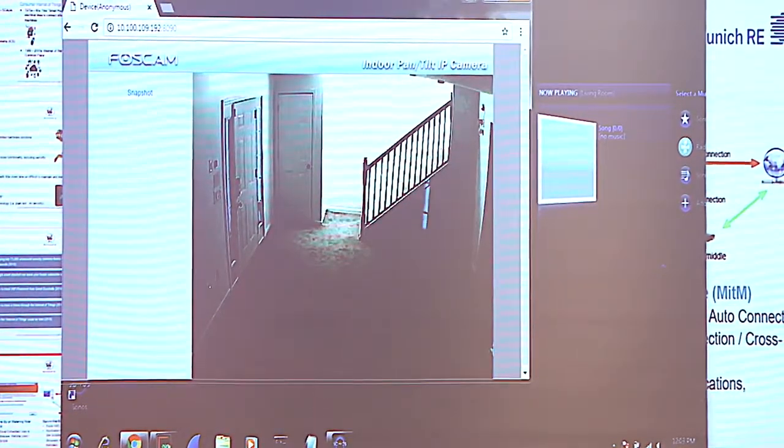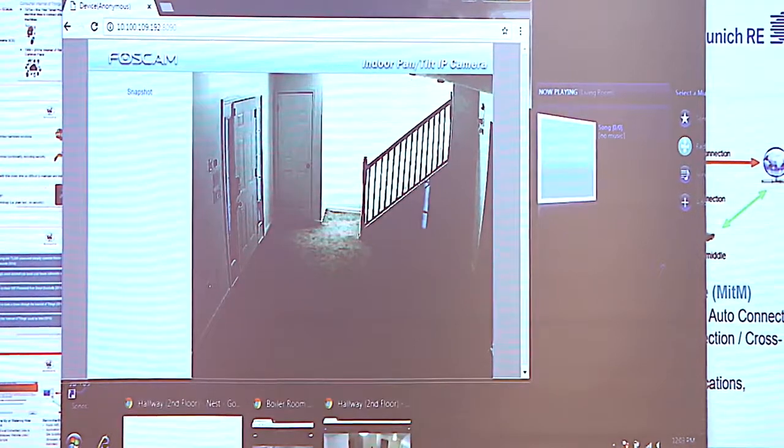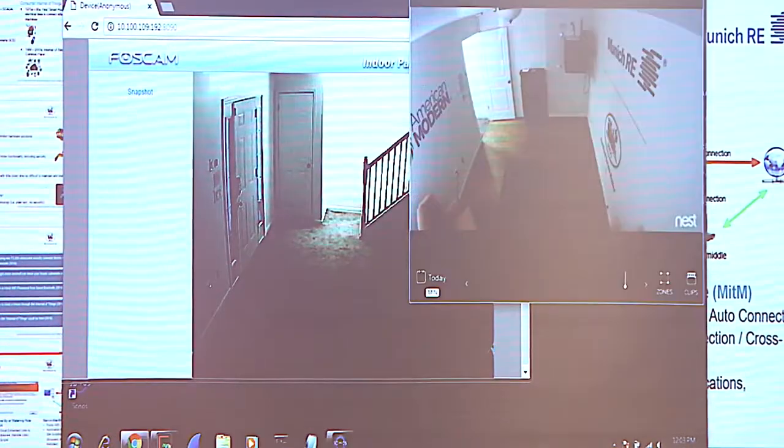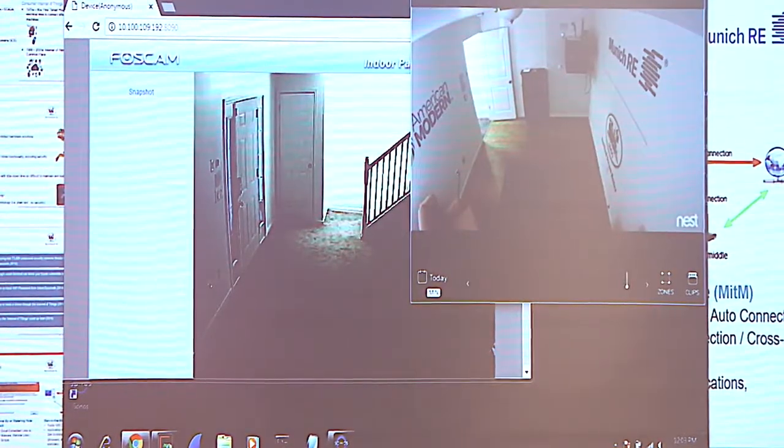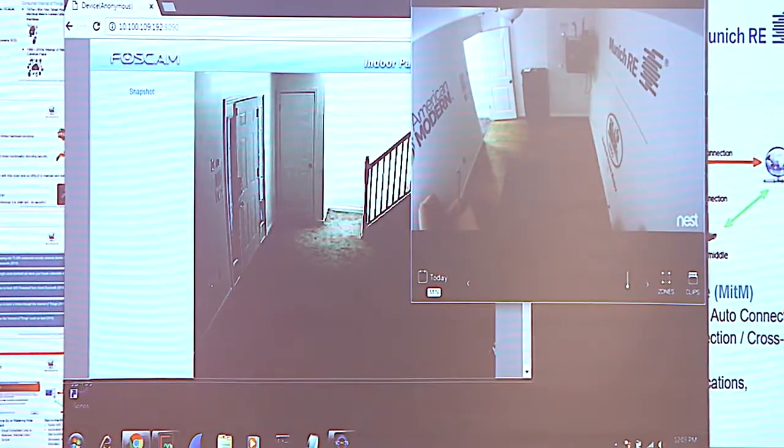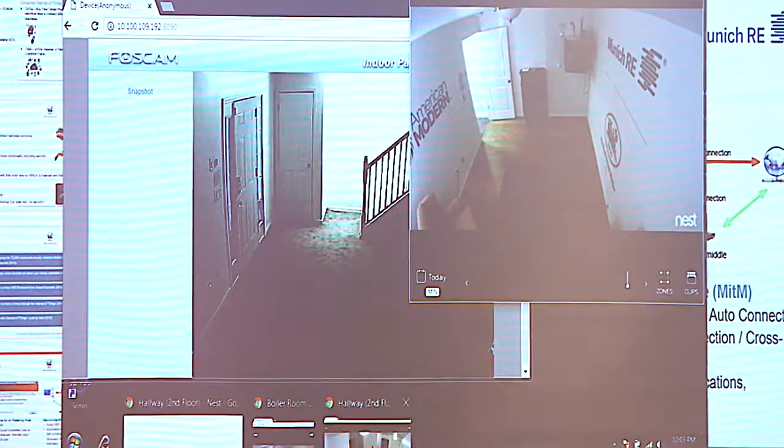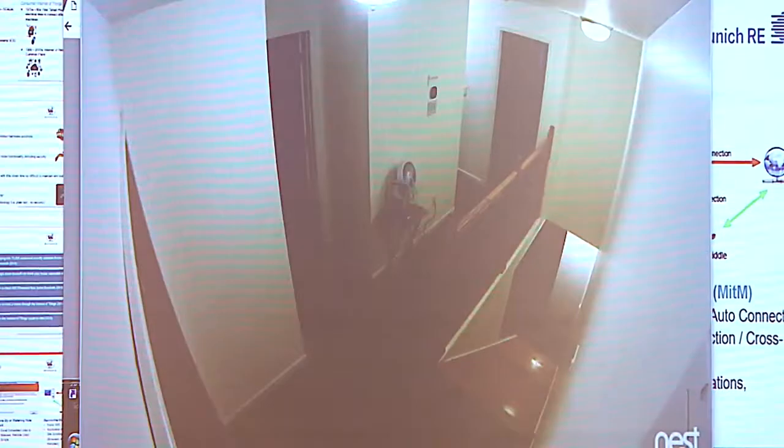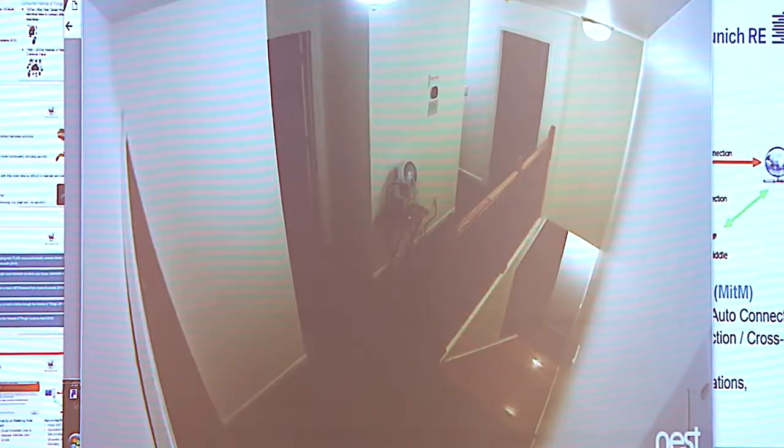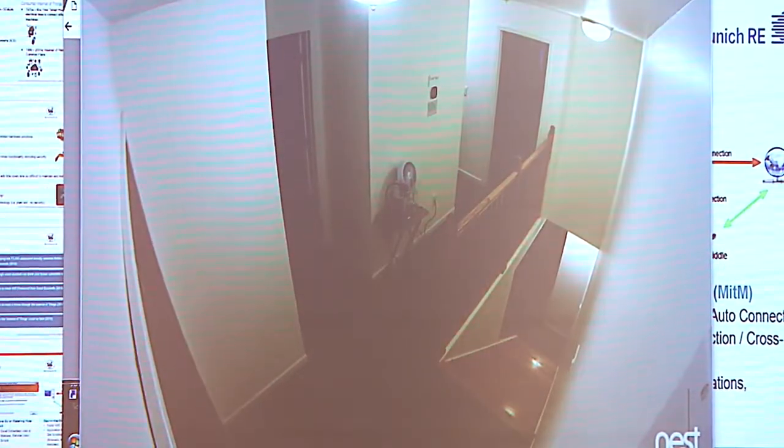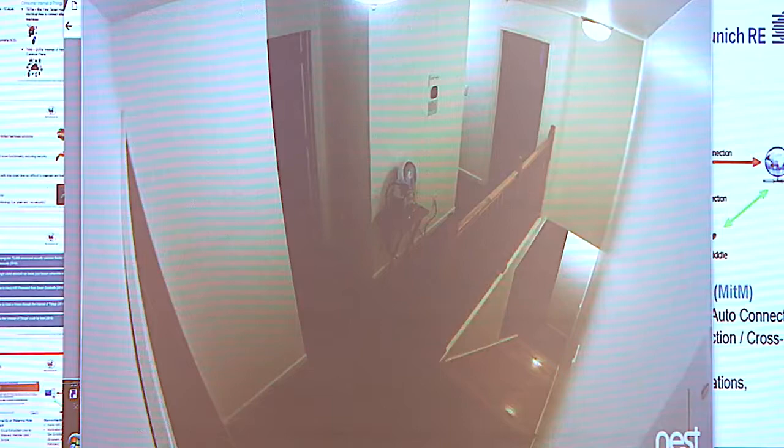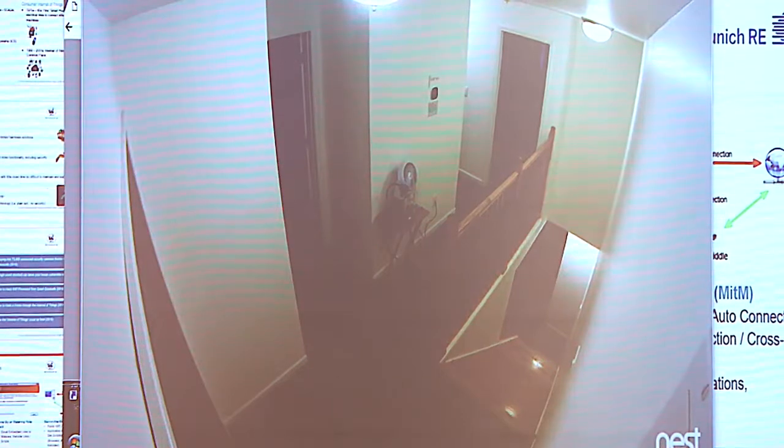There are a couple other monitors that we can see. This is their boiler room, the hallway to the second floor. Those are their cameras that I got control of.